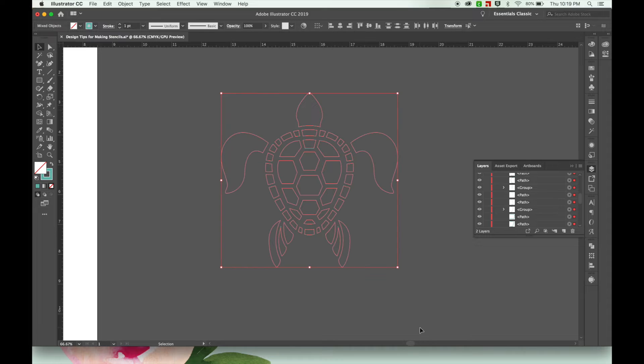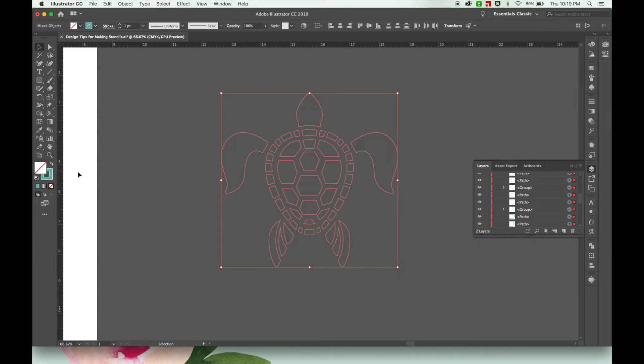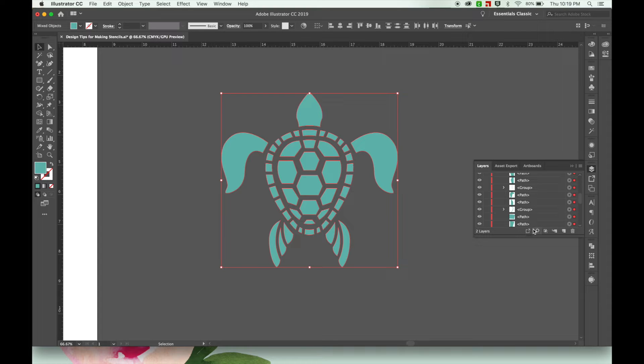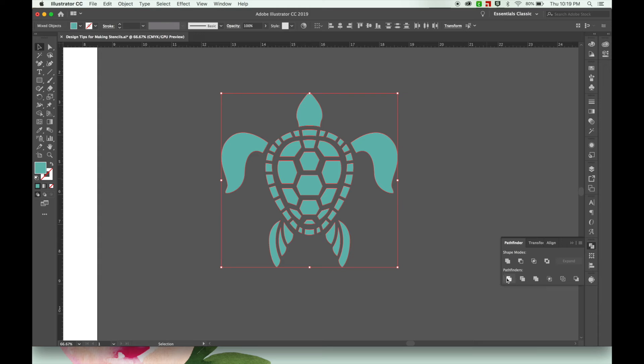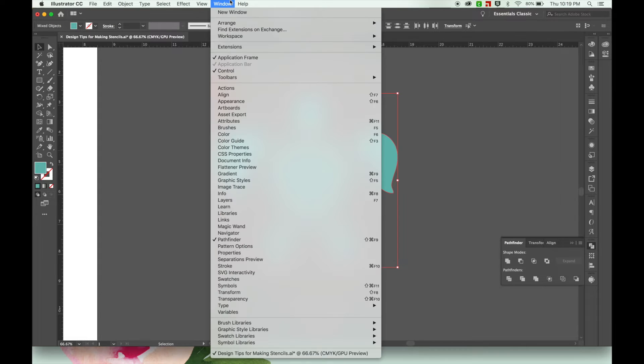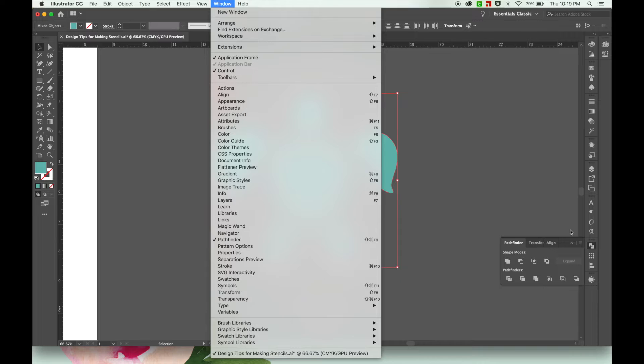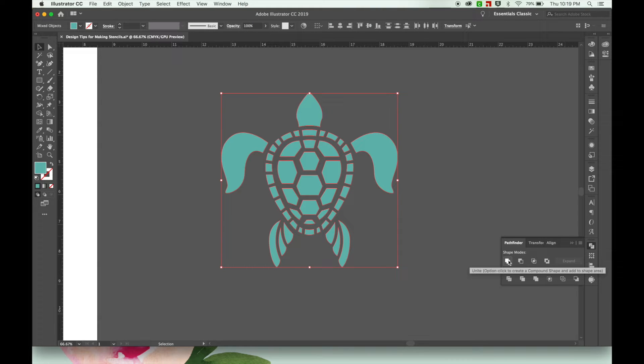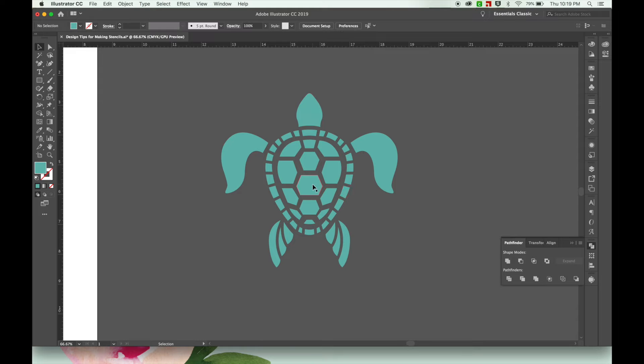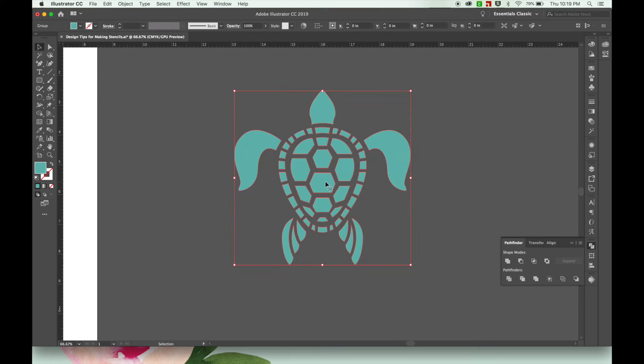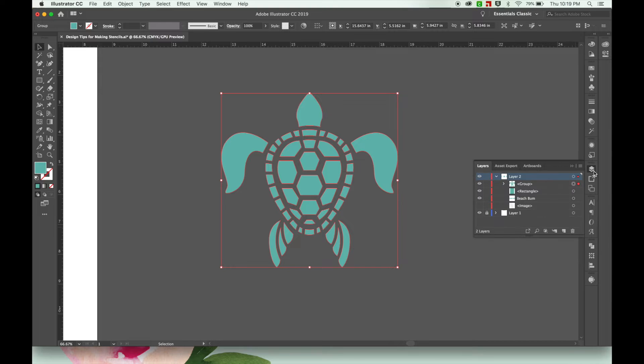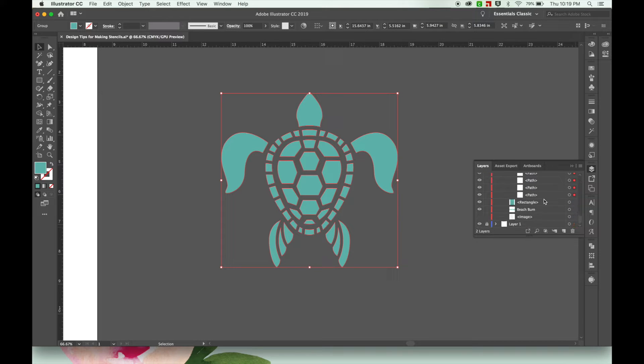Now I'm going to select all of it and change it from outlines to fill. Looking good. And now I'm going to go to Pathfinder. And if you don't have that you can go to Window and then click on Pathfinder. And then you're going to hit this first one which is Unite. What that did is all these little shapes in the center are now connected and everything has been placed into a group. So now I have a whole group of shapes.